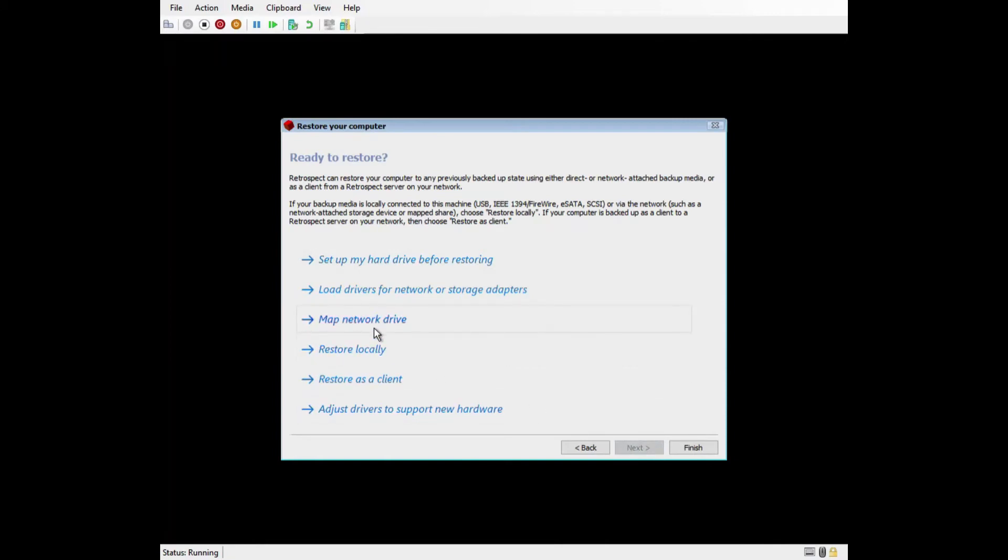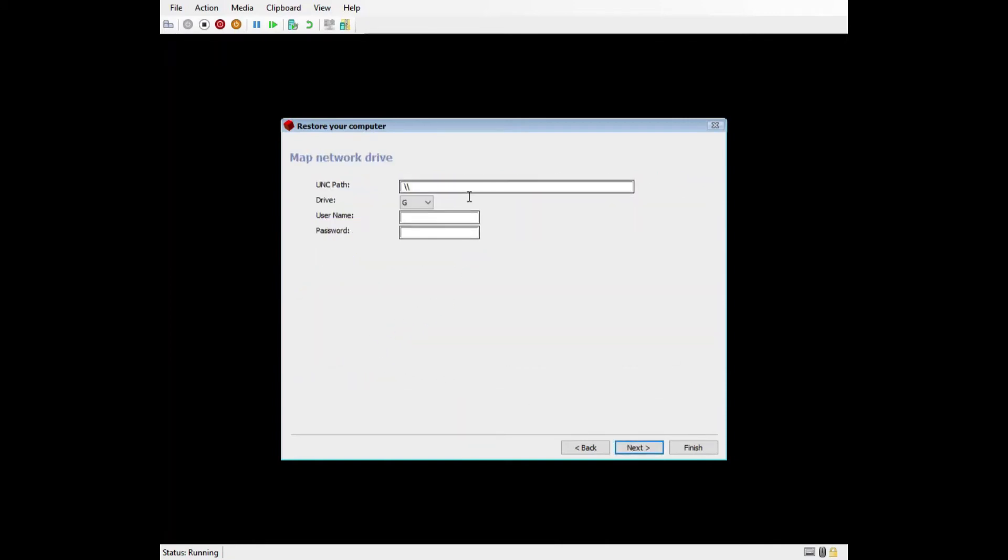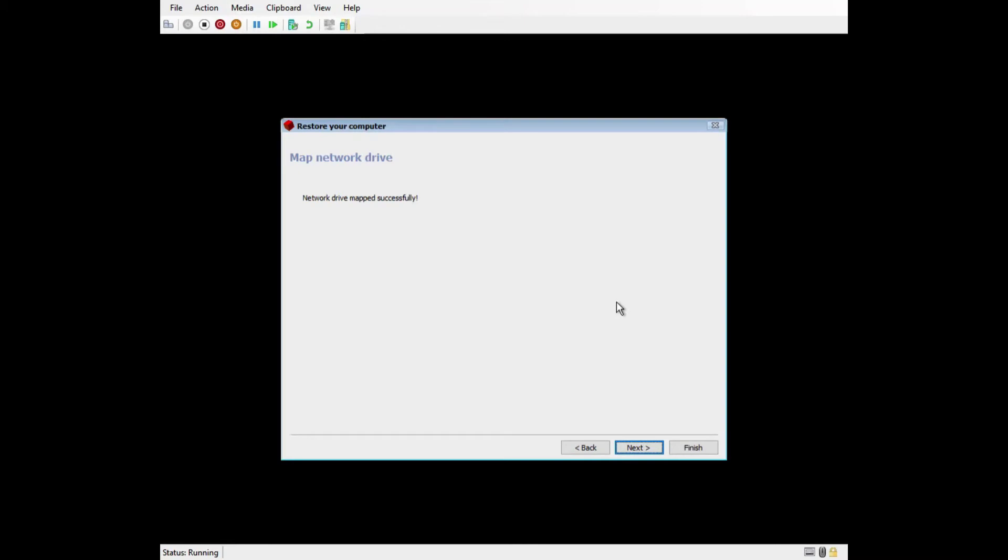The next option to discuss is Map Network Drive. This will allow you to map a drive to gain access to a backup set, a backup set catalog file, or even the network or storage controller drivers. To add a network drive, you'll need the UNC path along with the username and password. Once the drive has been mapped successfully, it will now be available within Retrospect.